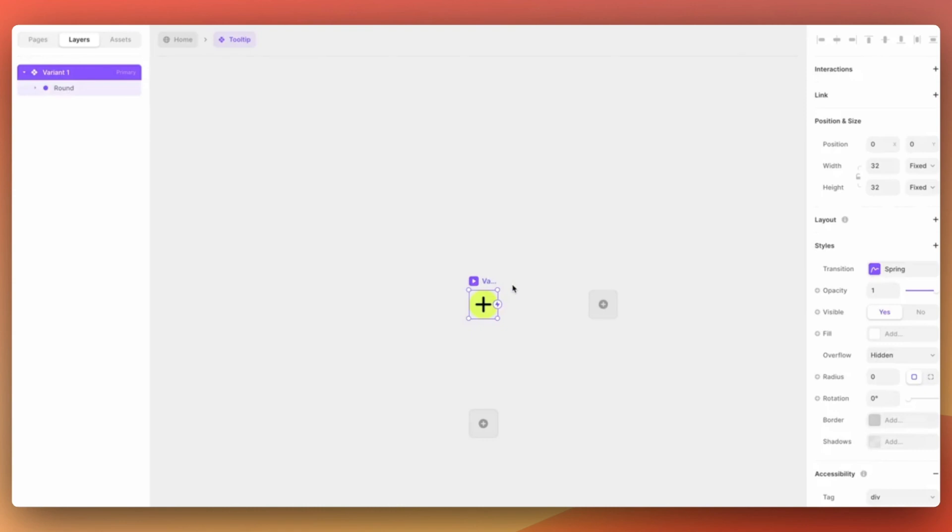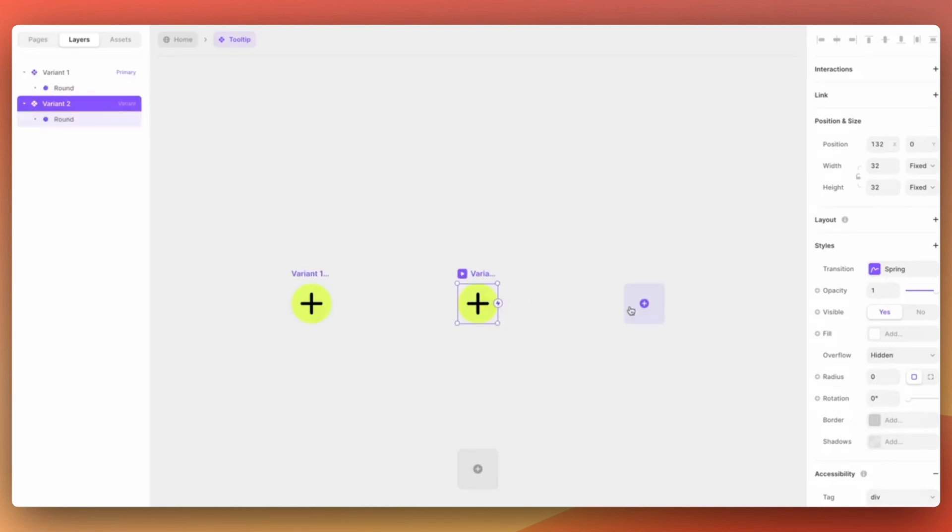Now that we have the component created, let's add a new variant that we will use for the hover state.